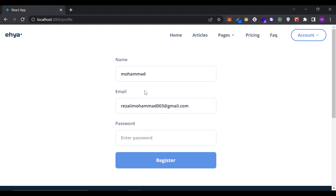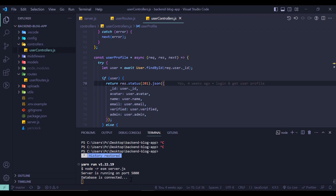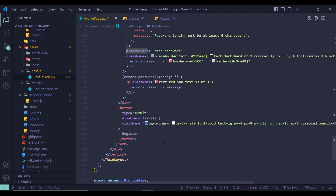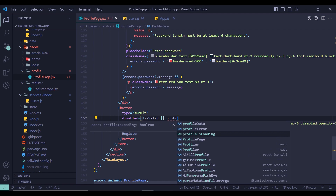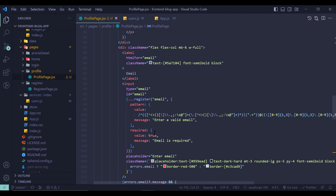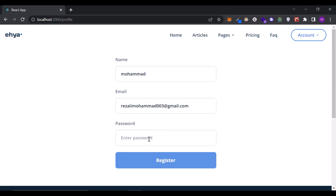Here I want to say that if isValid was false or if profileIsLoading was true, make this button disabled. After that I want to show the user profile picture.